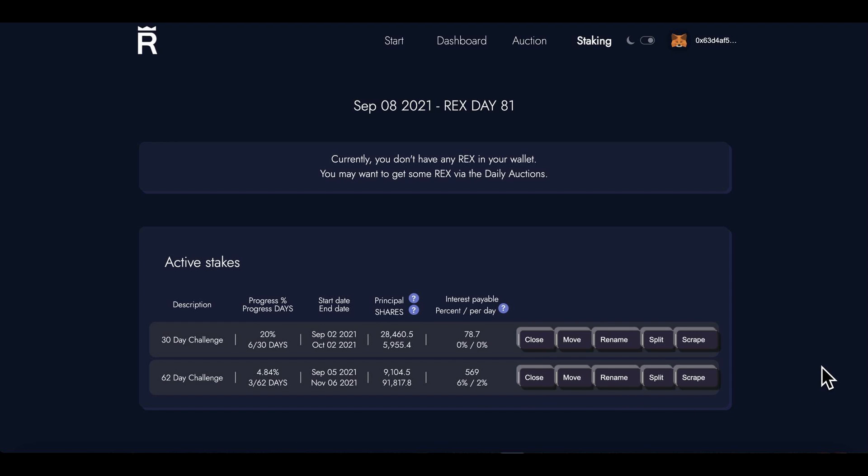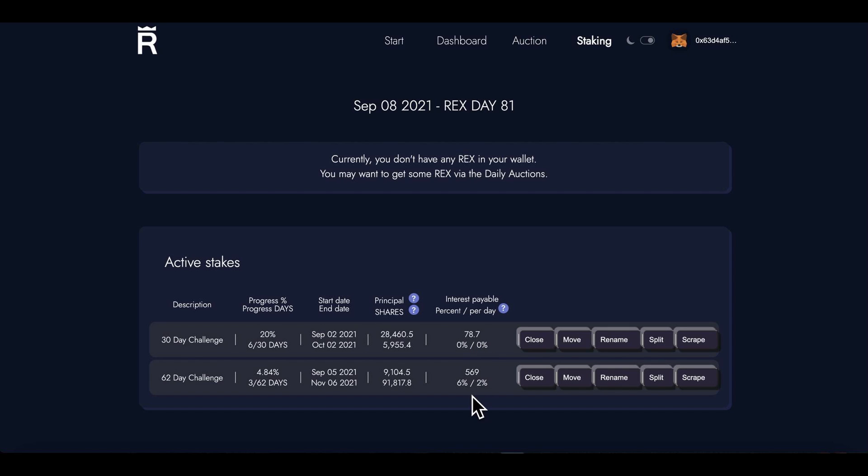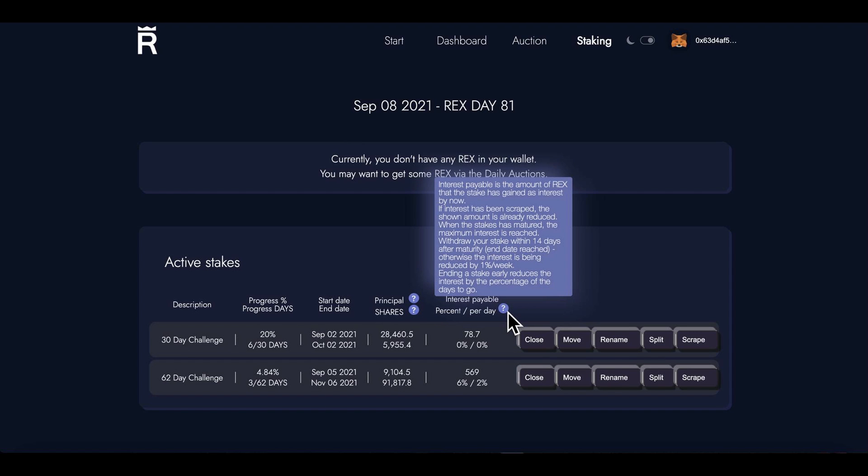So yeah guys, that's it. I'm going to speak to the dev. I want to know exactly - this one is showing six percent and two percent, and that is showing zero zero. So I'm not quite sure. In 78.7 this is saying 569. I just want to make sure. It says interest payable percent per day. Interest payable is the amount of REX that the stake has gained as interest by now.